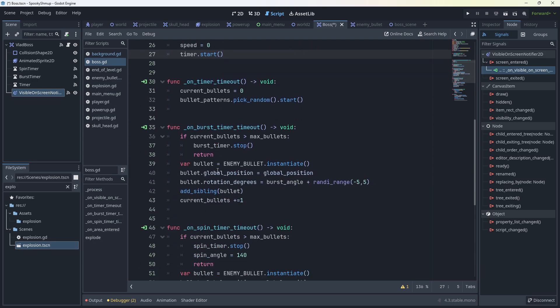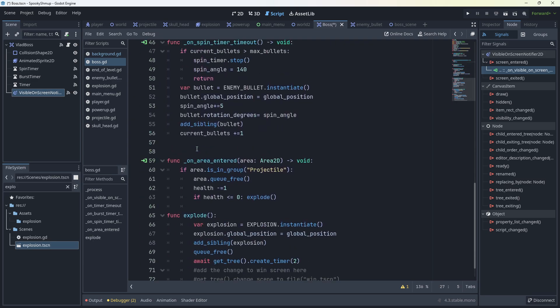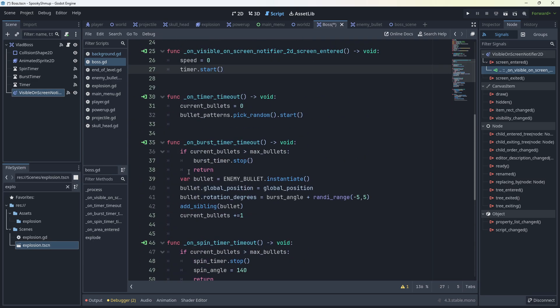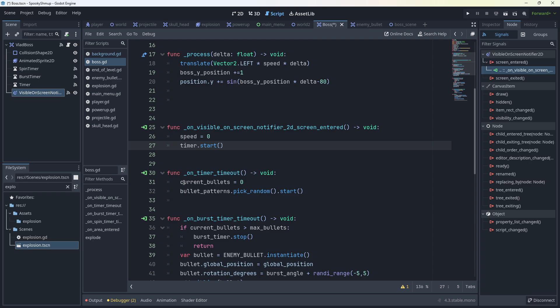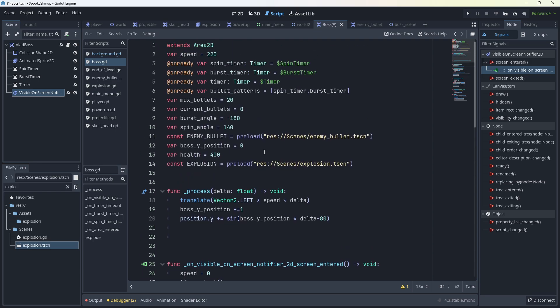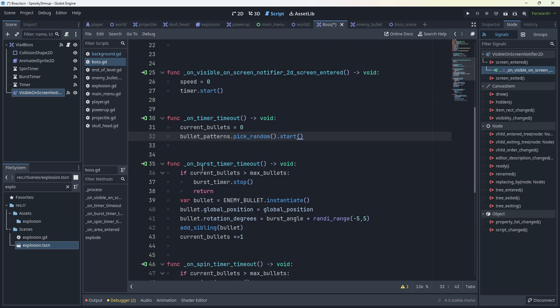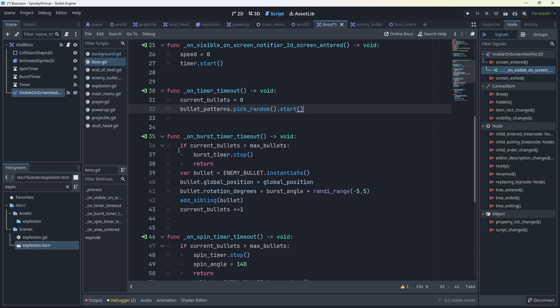When that timer goes off, it sets the current bullets on screen to zero and it picks a bullet pattern from a pattern in the list. The patterns are spin timer and burst timer. You could add more. Once the pattern is picked, the timer for that pattern starts. This continues to go, and then every time it goes off it'll pick a new bullet pattern. The burst timer, if the current bullets is greater than the maximum bullets on the screen, the burst timer stops.